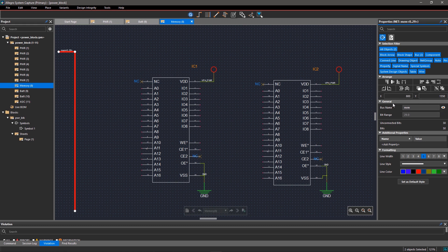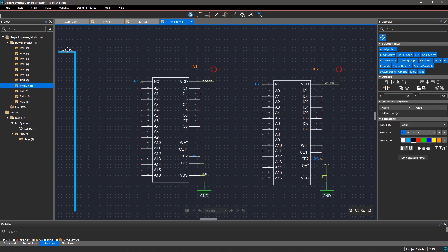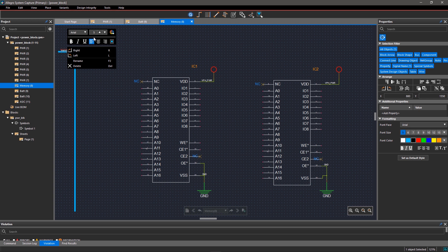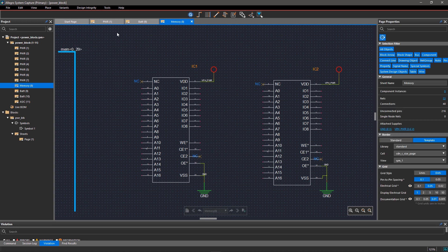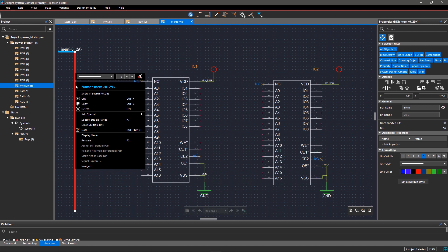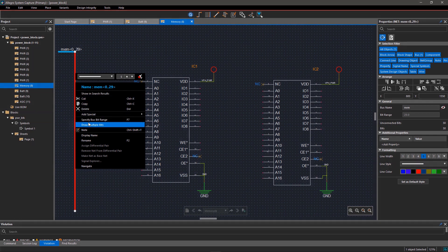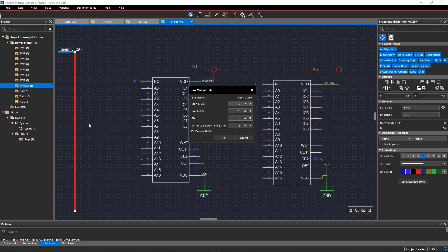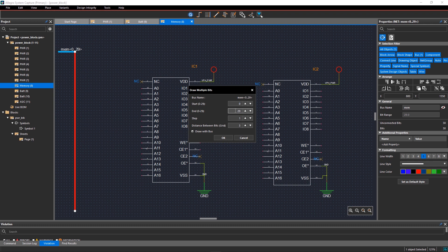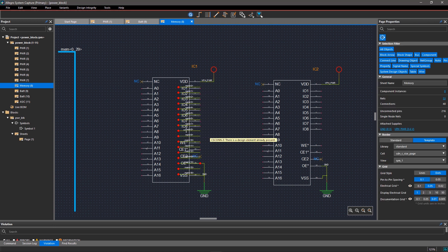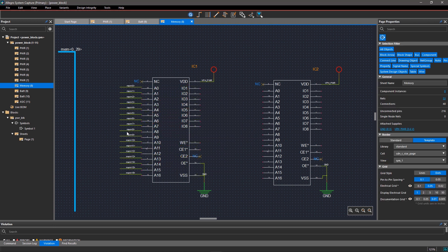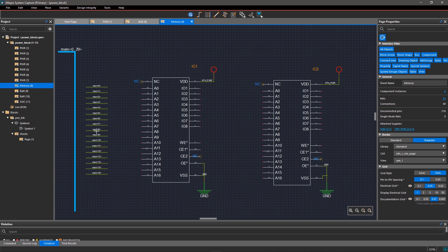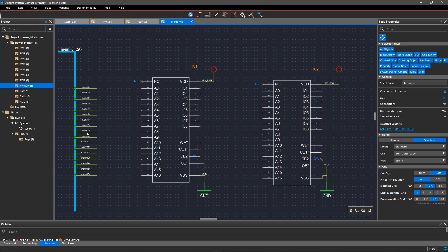With System Capture, you can make connections to the bus by either tapping out bits from the bus or by drawing stubs from the IC pins. To tap out bits from the bus, right-click on the bus and select Draw Multiple Bits. In the Draw Multiple Bits dialog box, you can enter the start bit and end bit for the bus and change step and grid spacing if required. If you are making bits on the selected bus, uncheck the Draw With Bus option and click OK. Bit lines will be attached to the cursor, and now you can place them over the bus line.